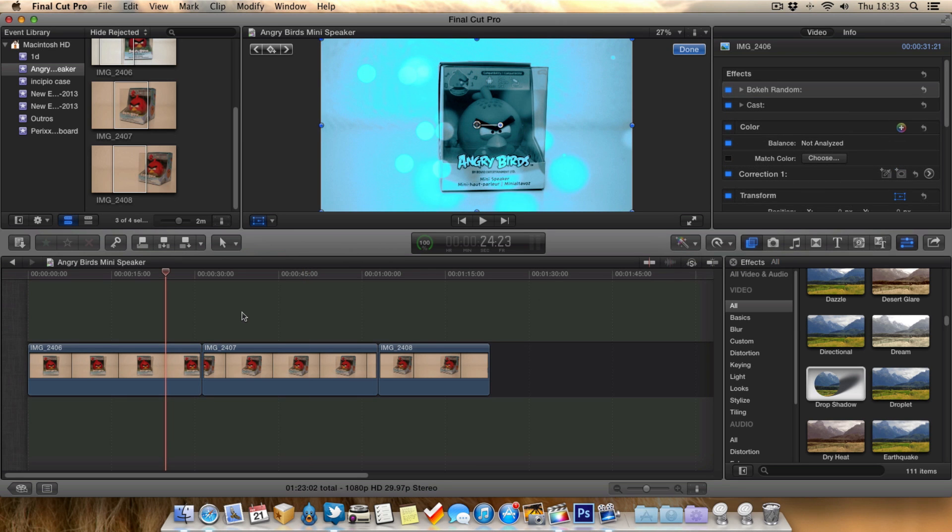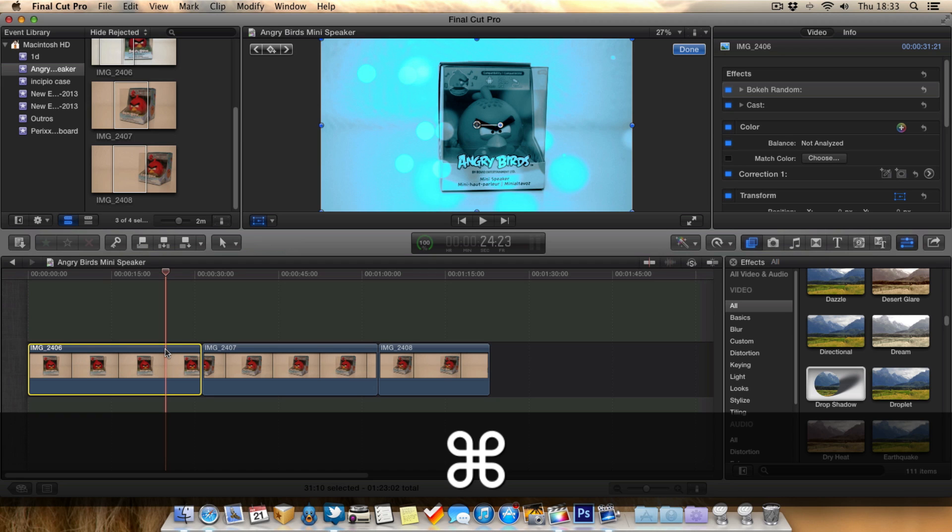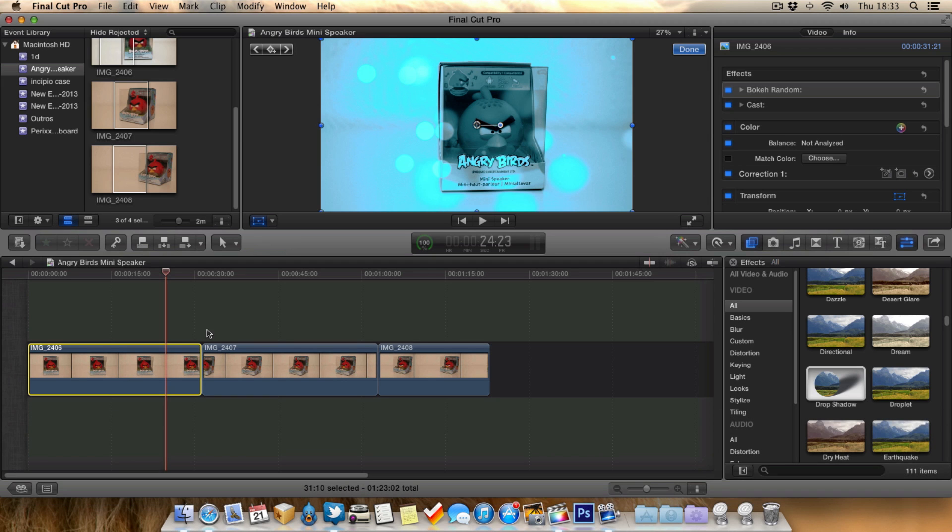This is really easy to do. All you have to do is go to the clip you want to copy the effects from and hit Command+C on that selected clip. Then go to the clip you wish to paste the effects to.